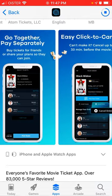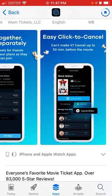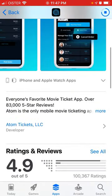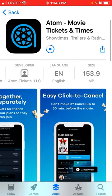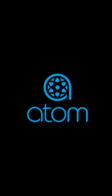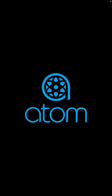You can see here all the features and quite impressive reviews — 4.9 out of 5 from 100,000 ratings, so that's kind of impressive for sure. Then you can just tap Open.